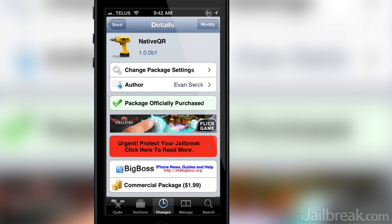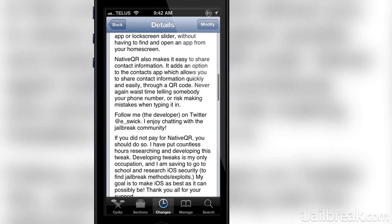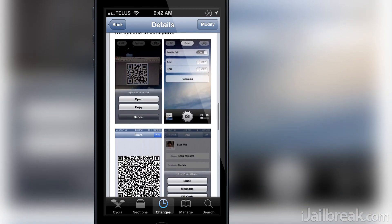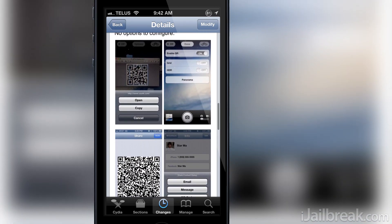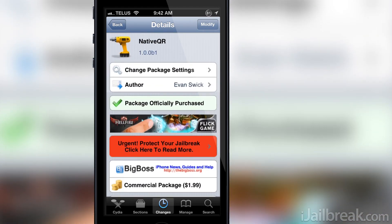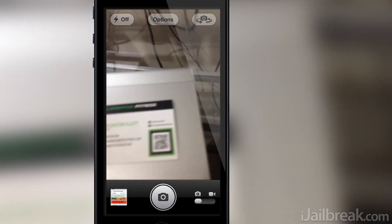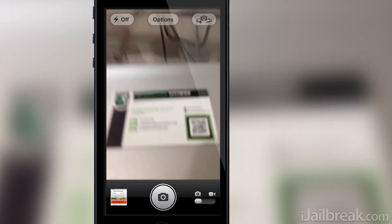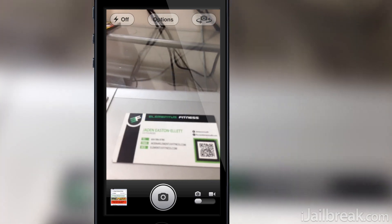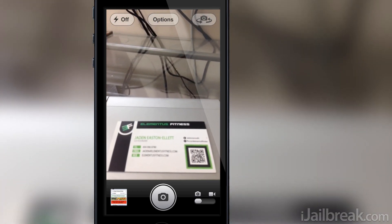The Native QR Cydia Tweak allows you to read QR codes right from the stock camera app on your iPhone, iPod Touch or iPad. With QR codes being all around us nowadays on TV, billboards and magazines, it makes sense that you'd want to have the functionality in the stock camera app rather than having to download one from the App Store.